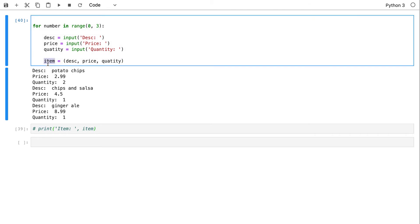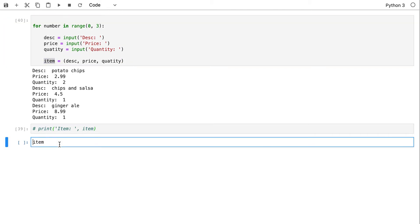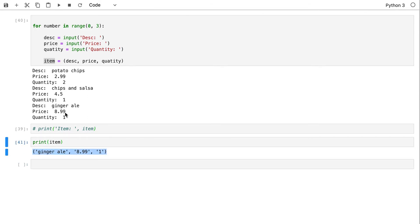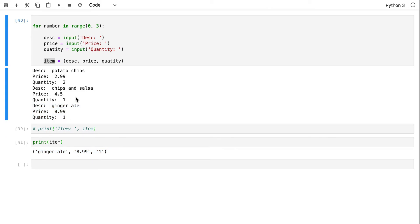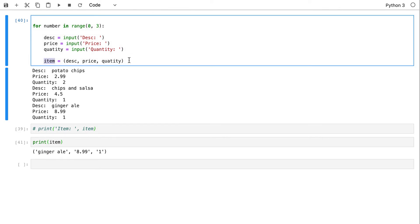Now if I want to print the three elements I entered from the keyboard from 'item', don't be surprised — we're only capturing the last element. The data we entered about chips and salsa and potato chips is lost. We're missing something fundamentally significant: every time we loop, we assign a new value to the same variable.